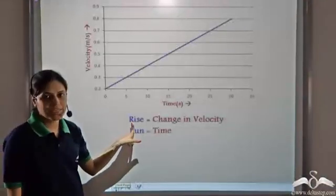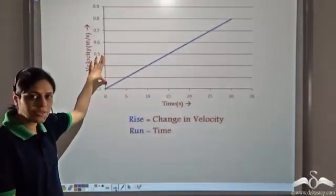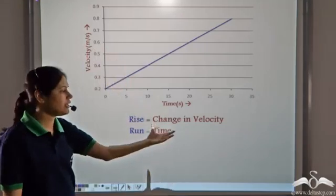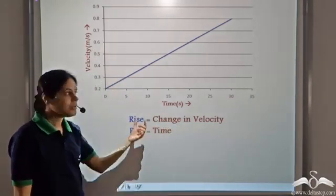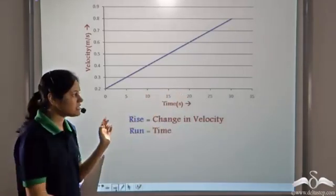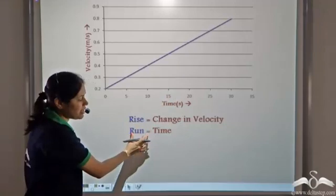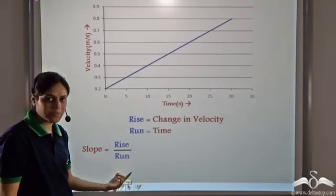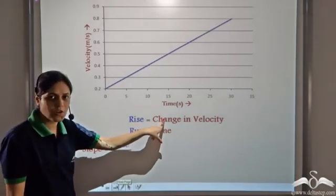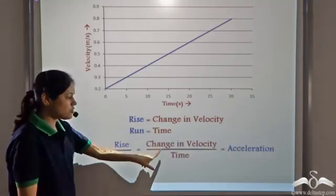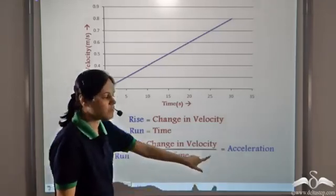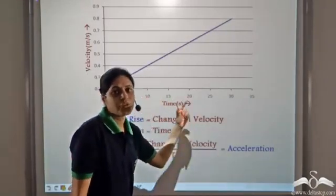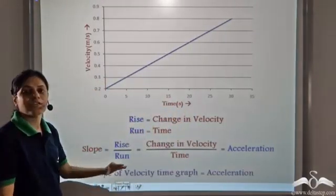Rise equals change in y-coordinate. Since the y-coordinate is velocity, change in y-coordinate is the change in velocity. Run is the change in x-coordinate. Since the x-coordinate is time, run equals time taken. The slope of a graph equals rise by run. Rise here is change in velocity and run is time taken, so change in velocity by time equals acceleration. Therefore, the slope of a velocity-time graph gives us acceleration.